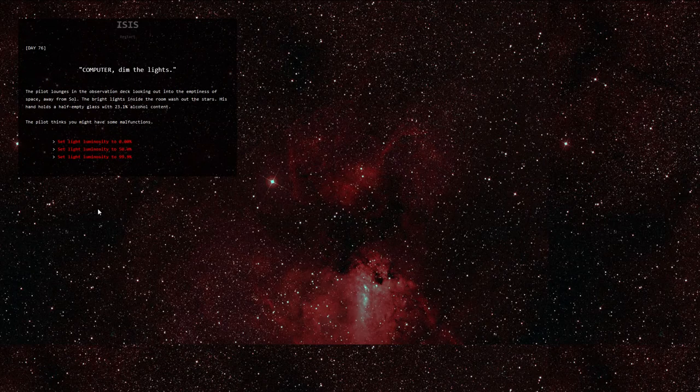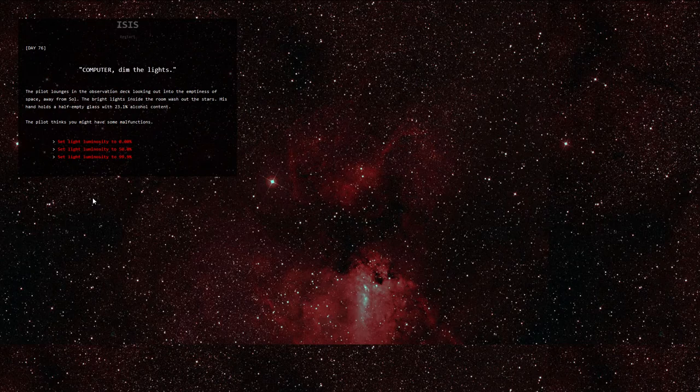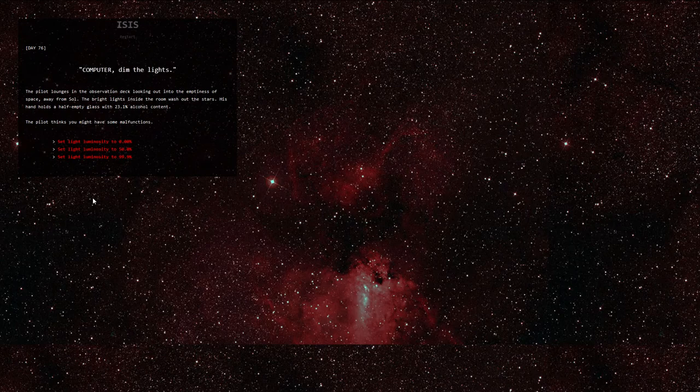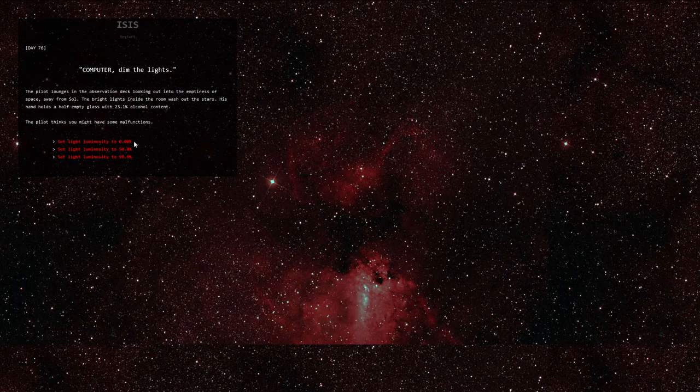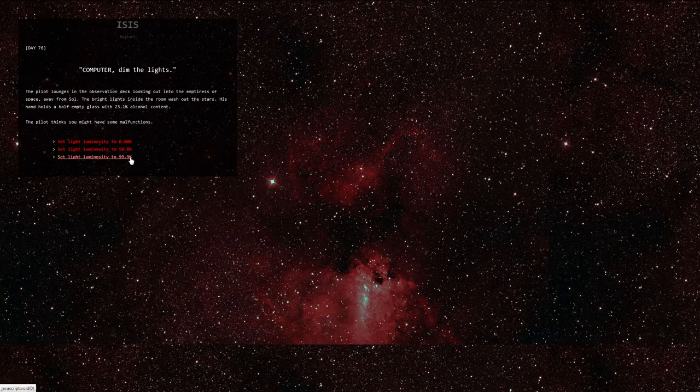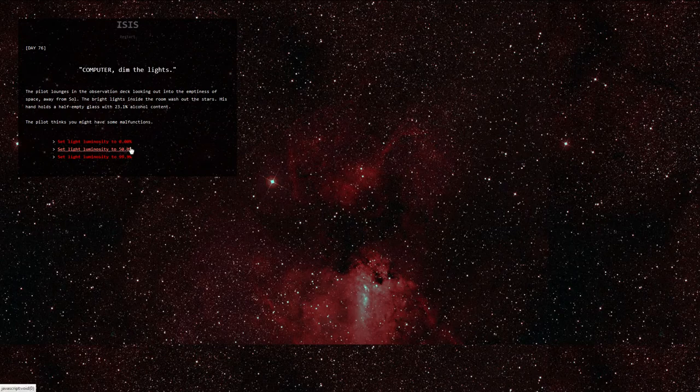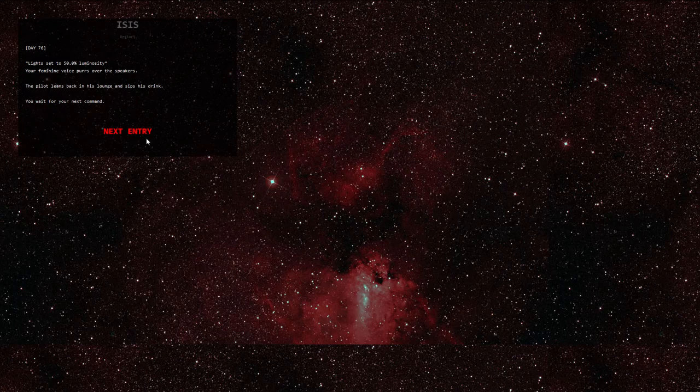Day 76. Computer, dim the lights. The pilot lounges in the observation deck, looking out into the emptiness of space, away from Sol. The bright lights inside the room wash out the stars. His hand holds a half-empty glass with 23.1% alcohol content. The pilot thinks you might have some malfunctions. Well, he hasn't done anything particularly egregious for a while, so I'll play along. Set light luminosity to 50%. Lights set to 50% luminosity. Your feminine voice purrs over the speakers. The pilot leans back in his lounge and sips his drink. You wait for your next command.